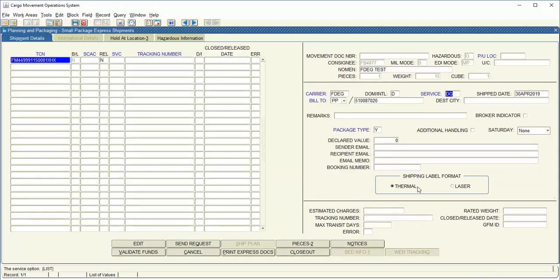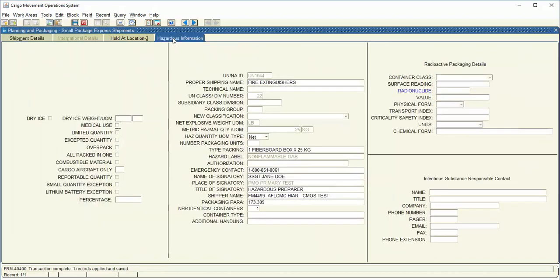Make sure you select the proper shipping label format. For training purposes I'll be selecting laser so I can view my shipment. Select the hazardous information tab at the top.